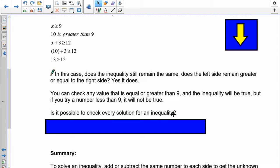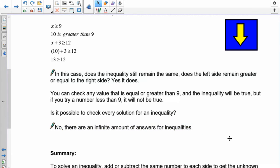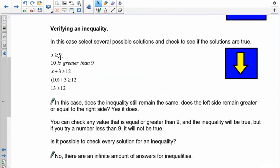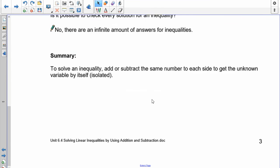Is it possible to check every solution? Here's the problem with inequalities — because the range usually includes going up to infinity, it's not possible. There are an infinite number of answers for an inequality. What I normally do is choose the boundary value, one greater, and one less, and see if all three hold true. If they do, your answer is correct. To solve an inequality, you add or subtract the same number to each side to isolate the variable.